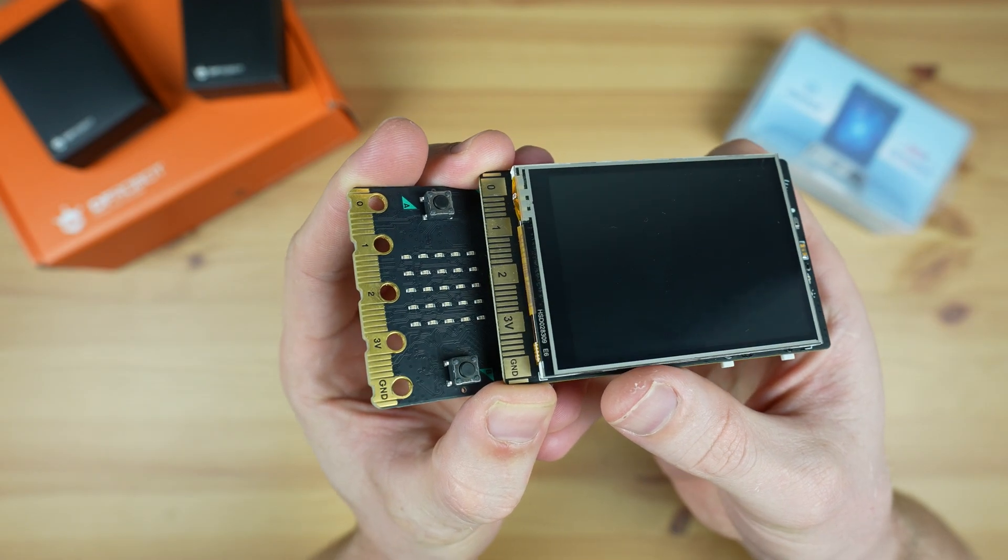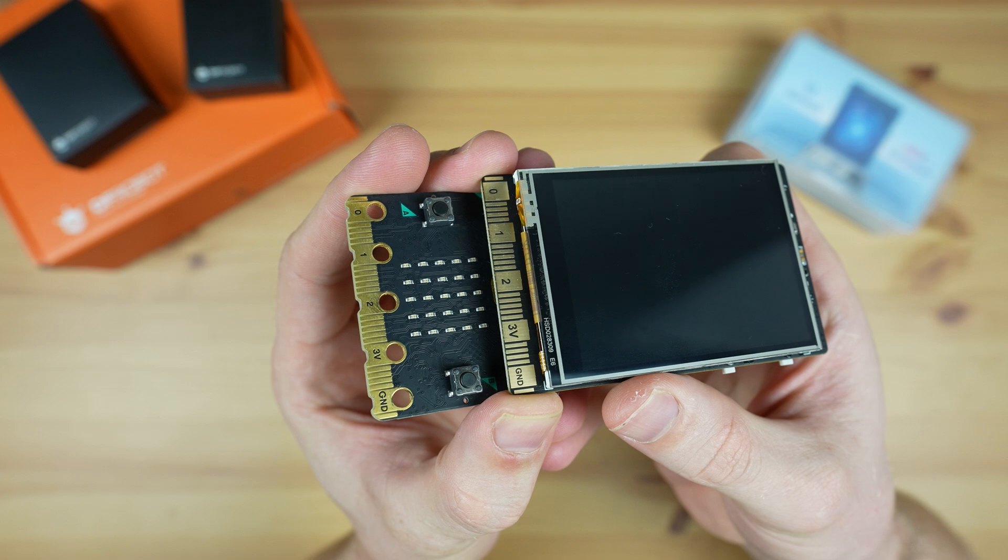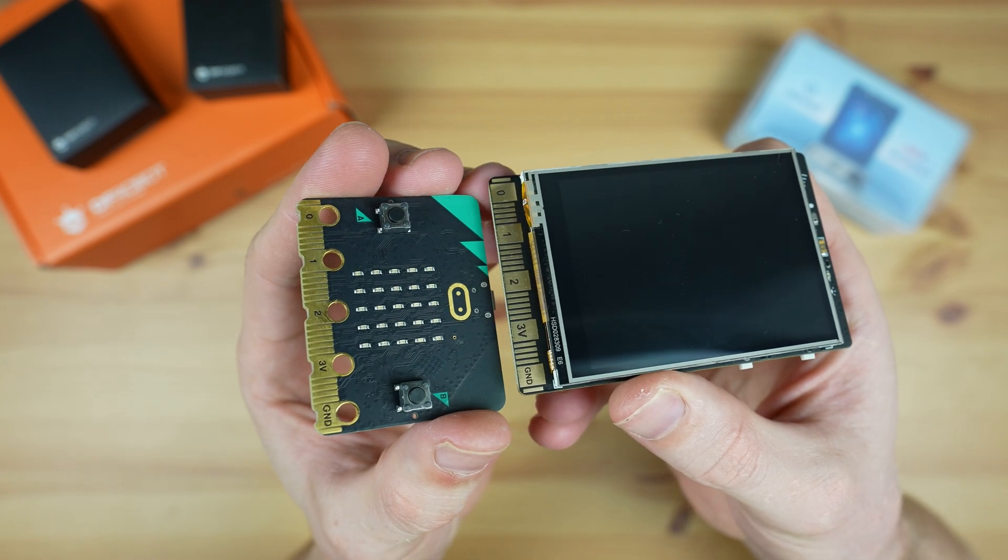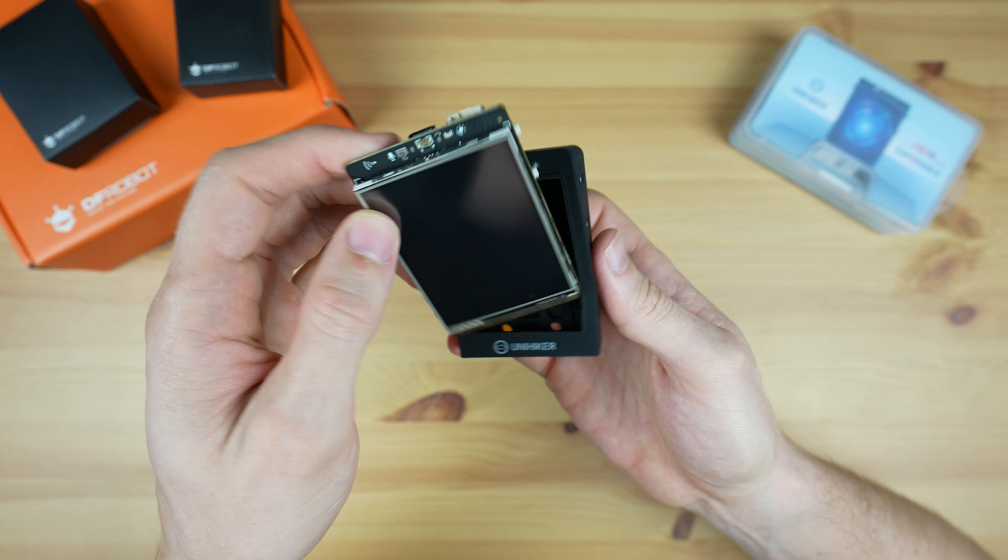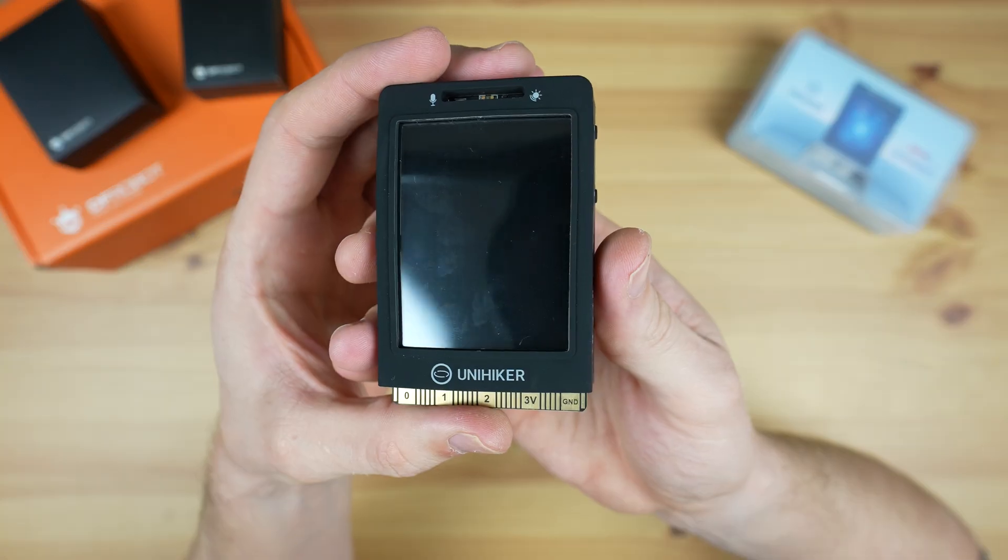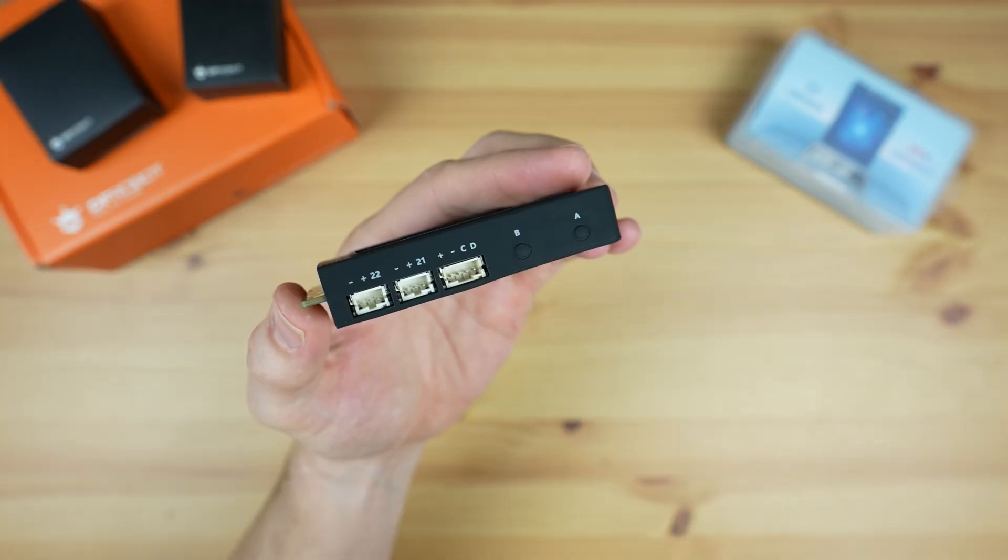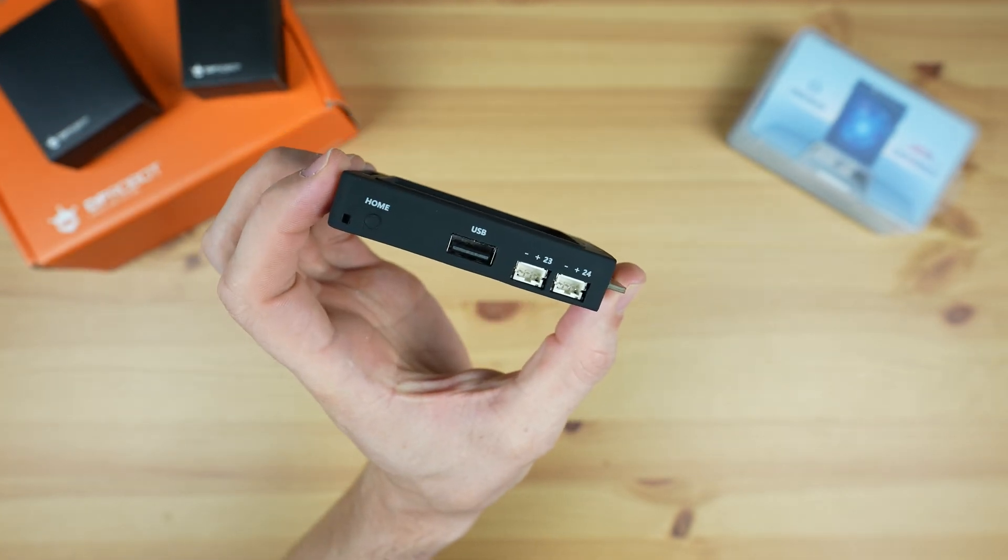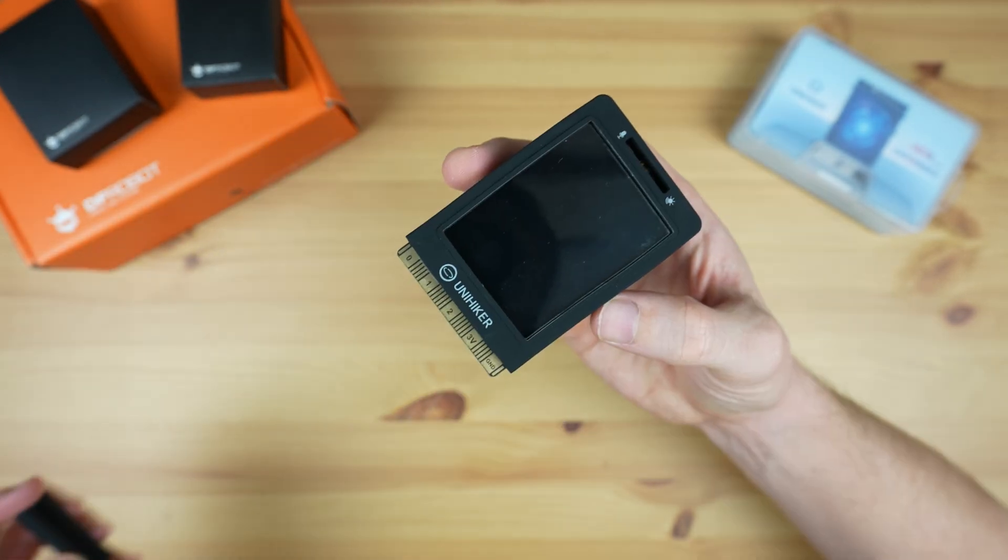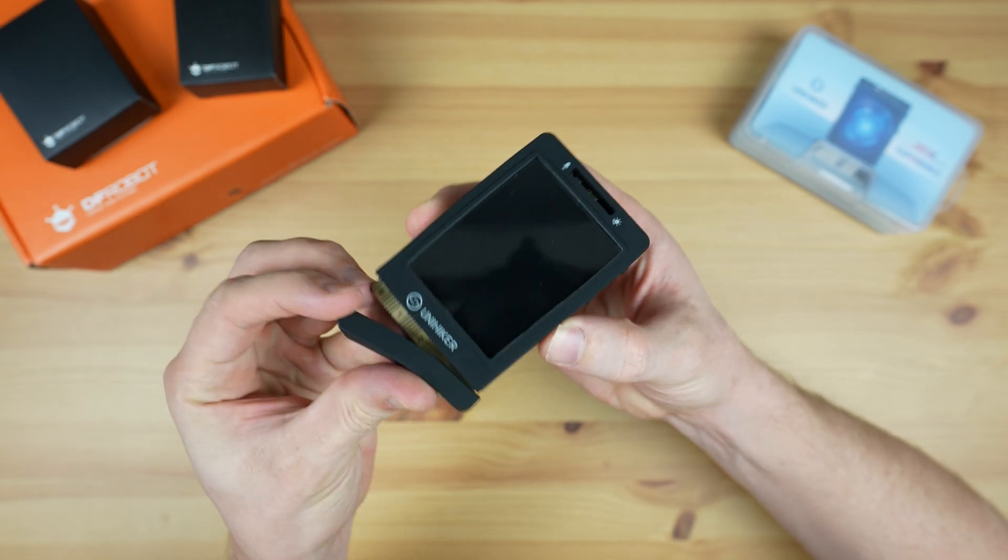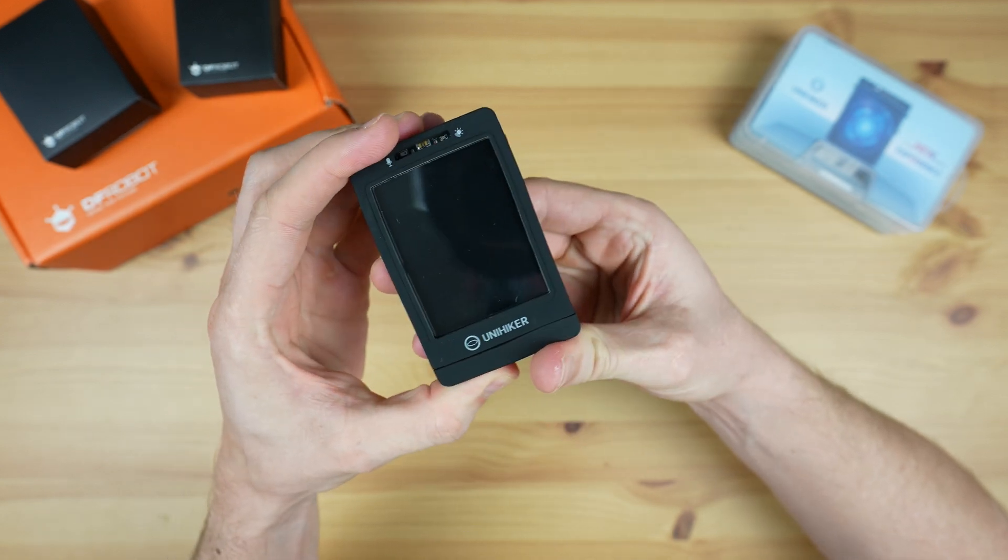DFRobot also make this silicon case for it. It fits around the device snugly while still allowing access to all of the ports and sensors. It also comes with a removable protector for the edge connector at the bottom. You can get it in red or green as well if you don't like the black.